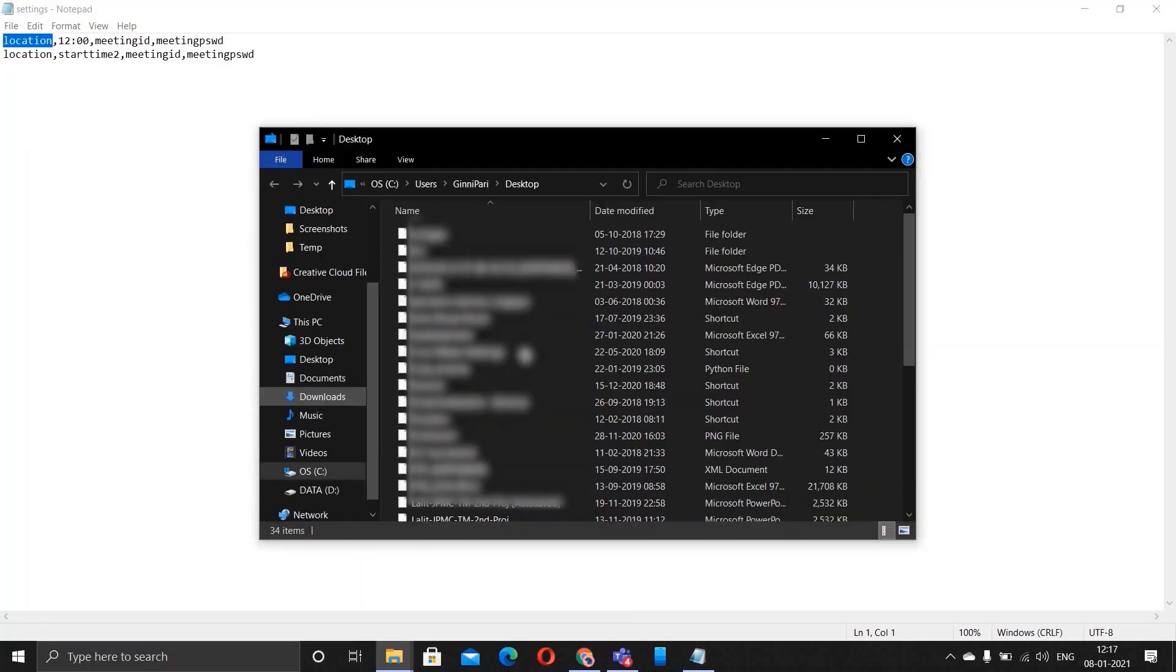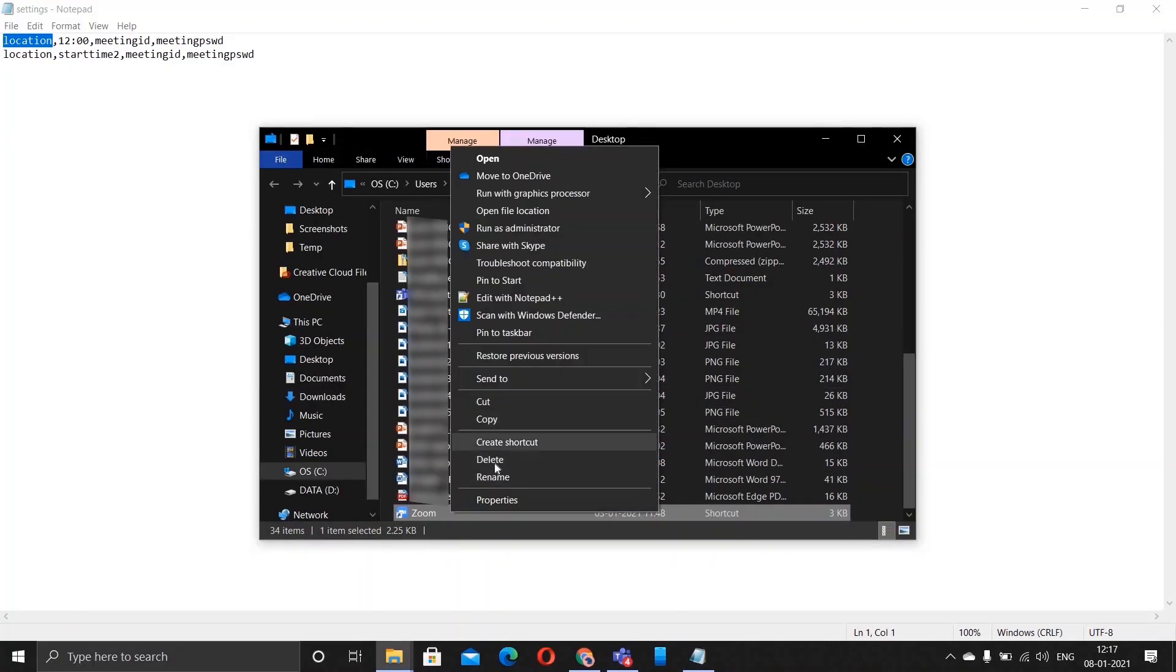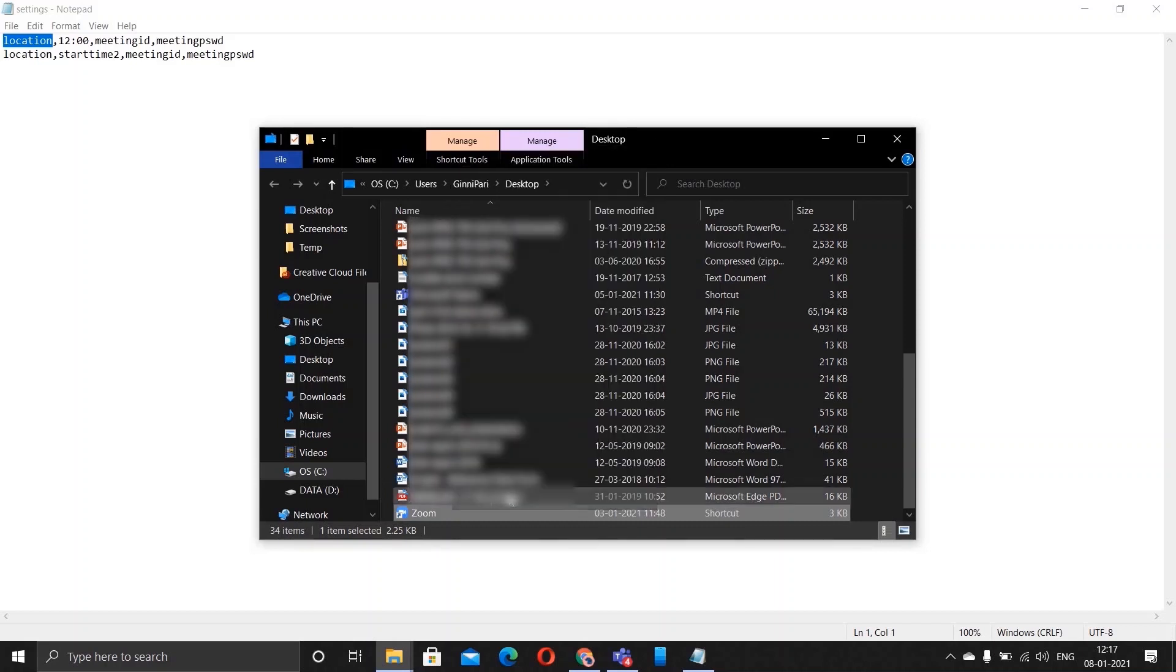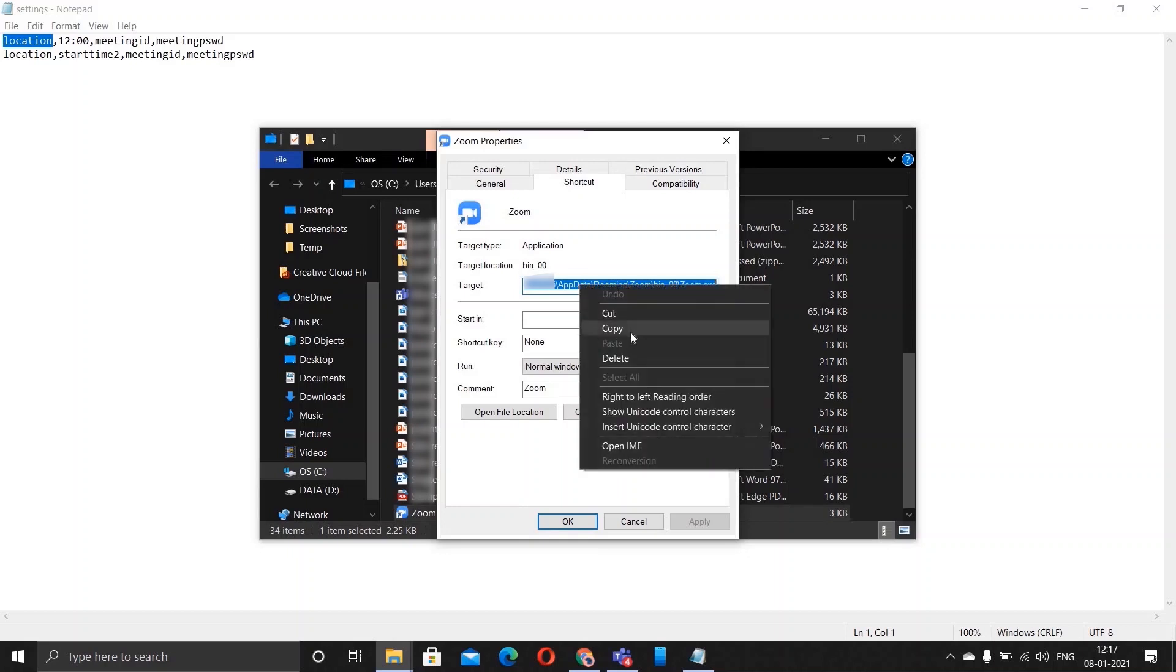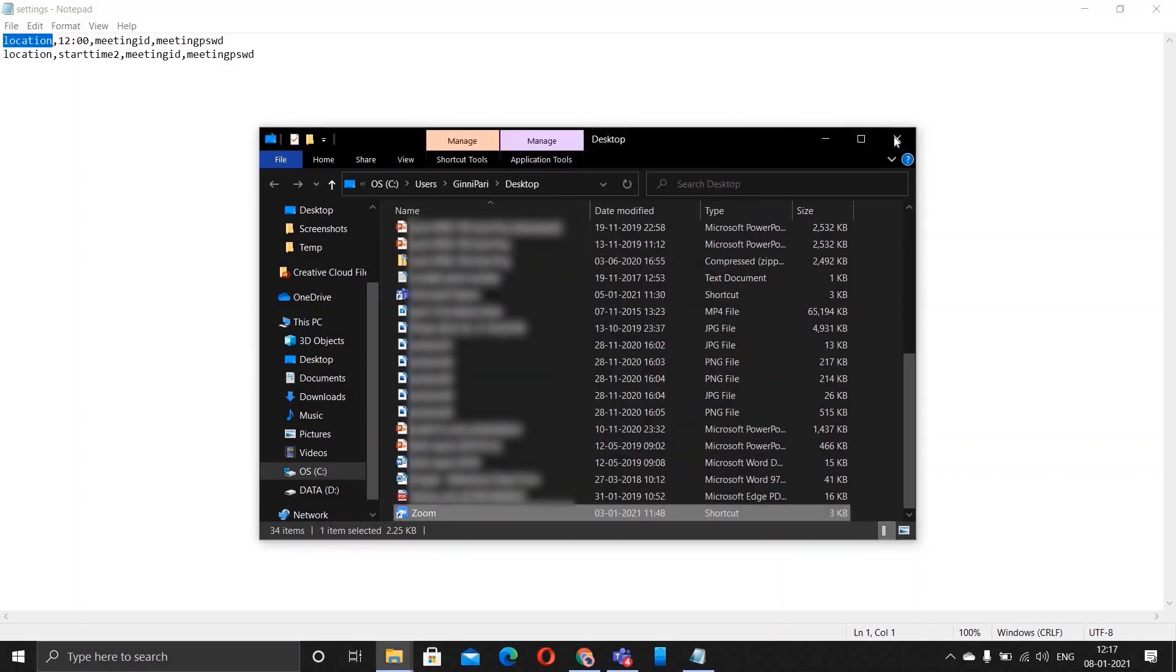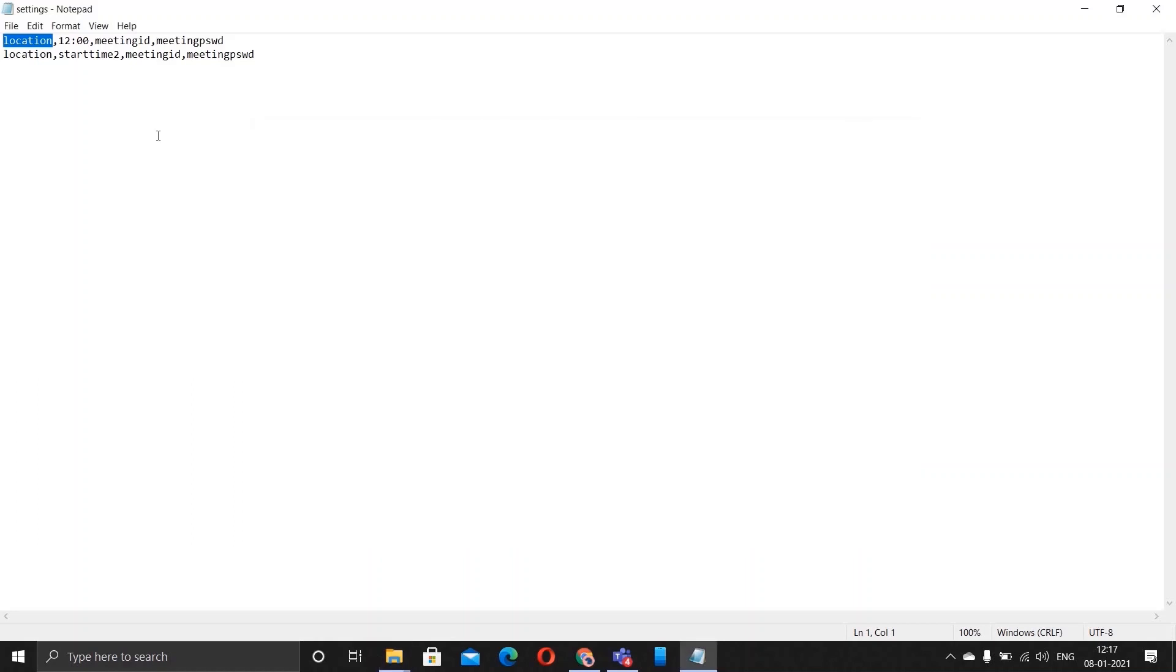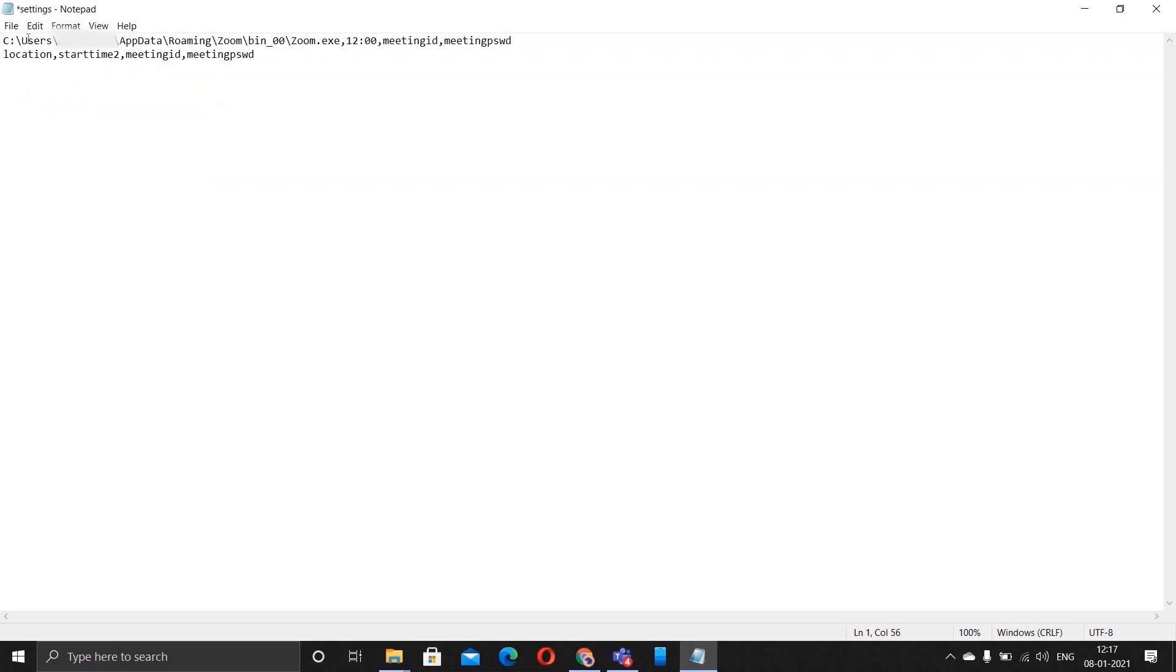What is meant by location is go to start menu and find the location of your Zoom. Open file location, go to properties and you have the target. So copy this, paste, and close all of it. Now paste it here in the place of location like this.